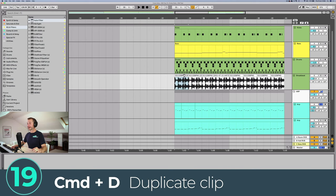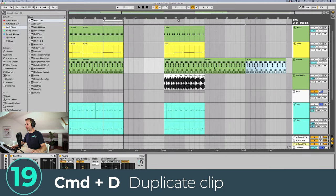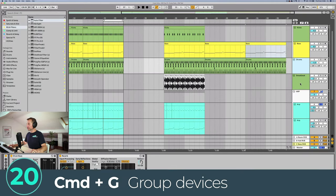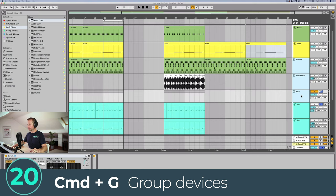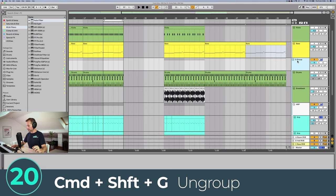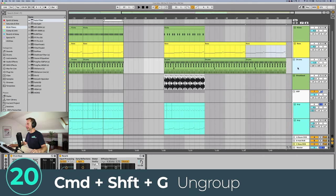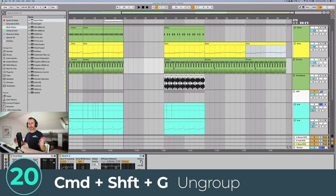Command+D duplicates the clip, which is great for mapping out quick arrangements. Command+G will group devices together, and you can group within groups as well. If you select clips and press Command+G they go into their own group, and to ungroup them you press Command+Shift+G. This also works within the racks themselves.